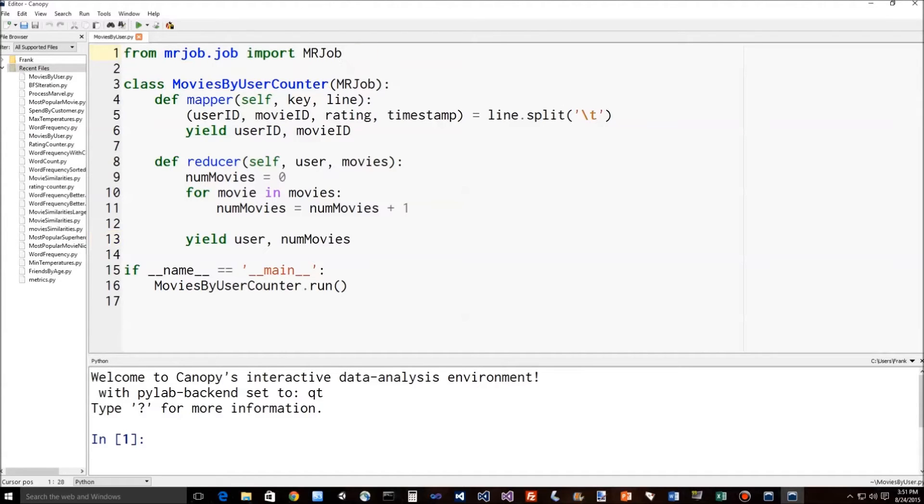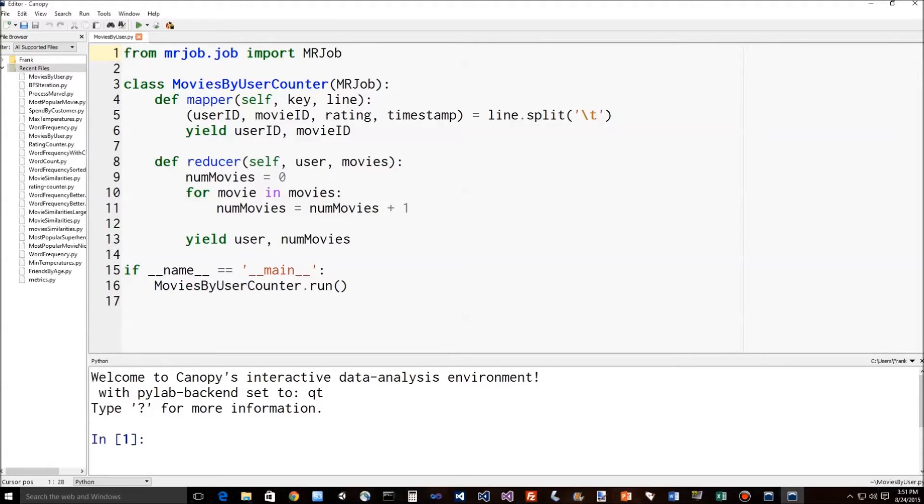So this is actually written in Python using a package called mrjob for MapReduce job. And all we do is set up a class in Python, and we're gonna call it MoviesbyUserCounter that inherits from mrjob. Here is our actual mapper function. And you can see the actual meat of the mapping is just basically two lines of code.